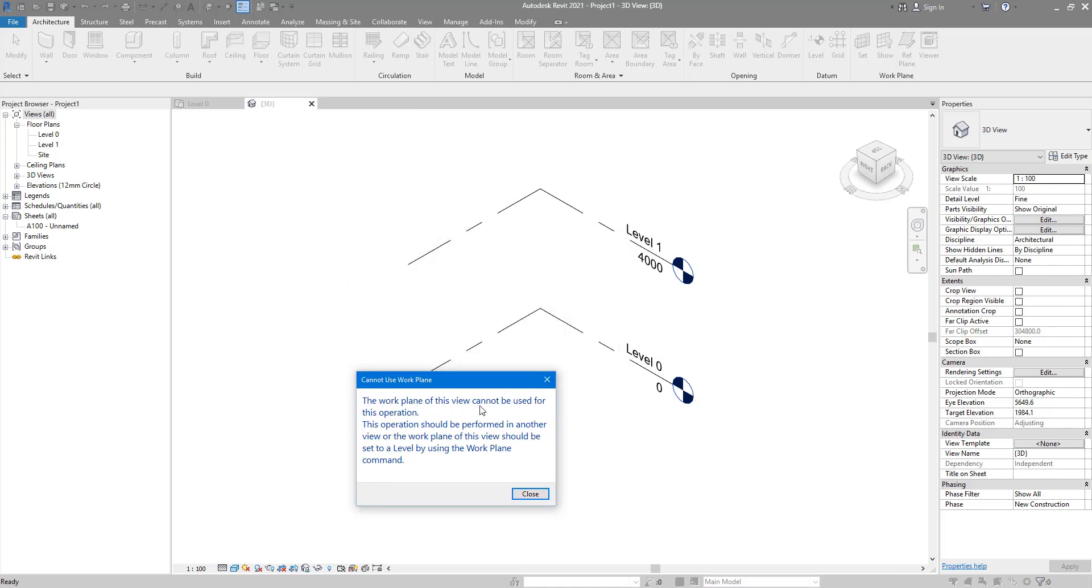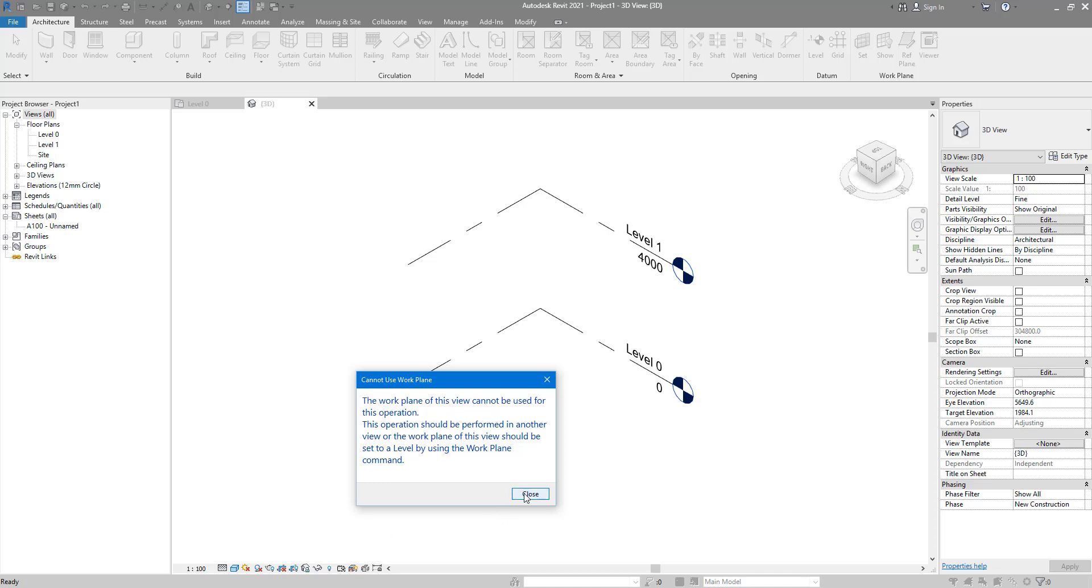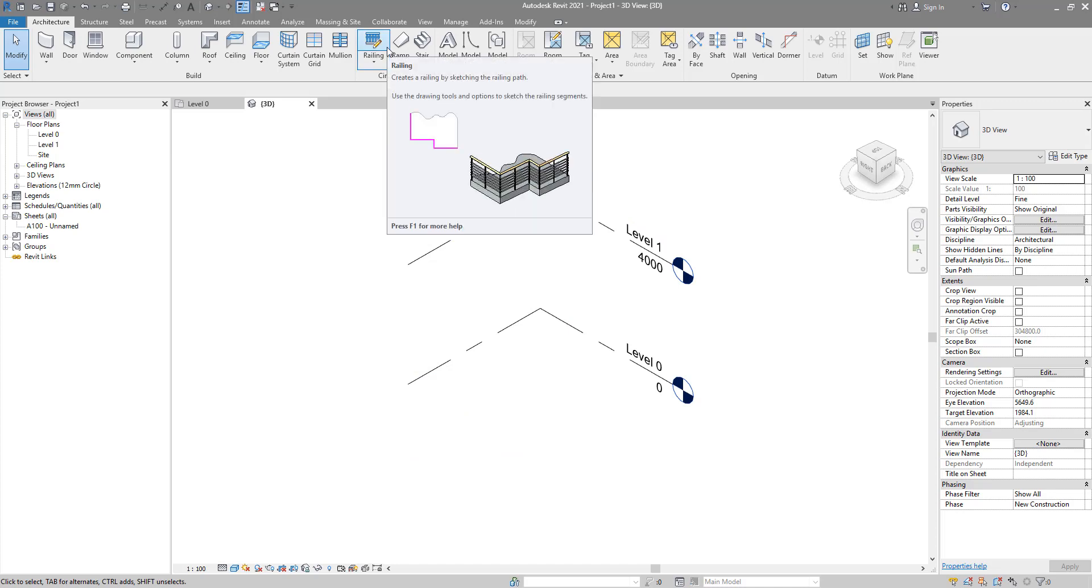If you think about it, the railing command needs a horizontal work plane because that's how railings work. That's how they are supposed to be placed.